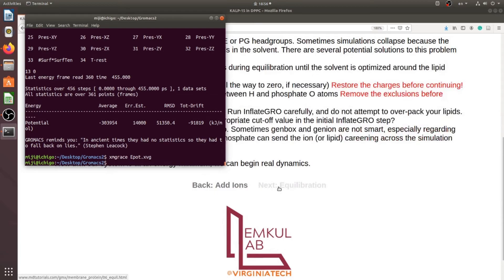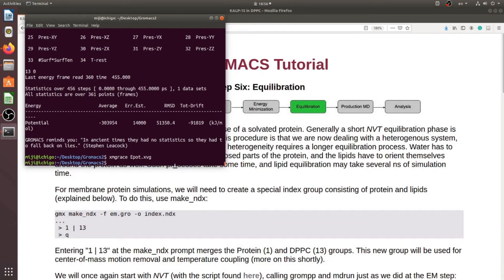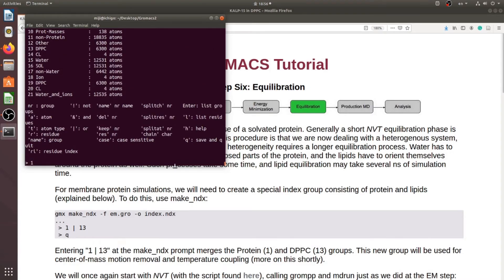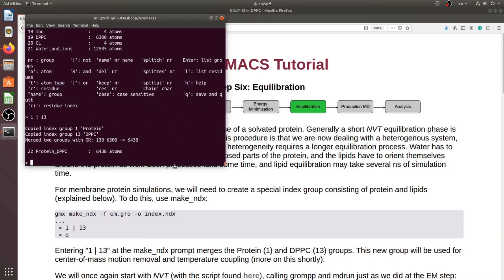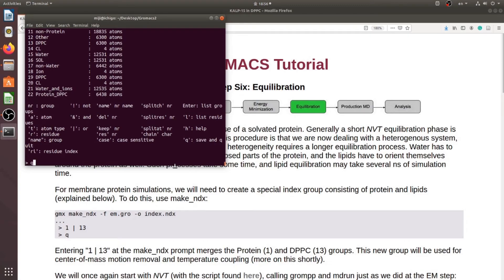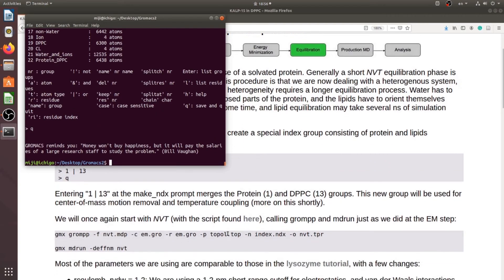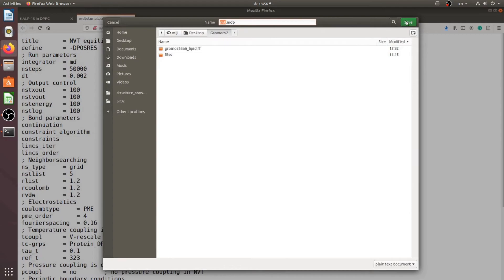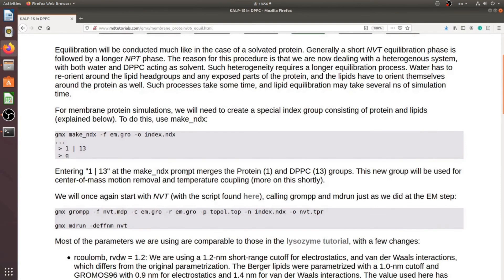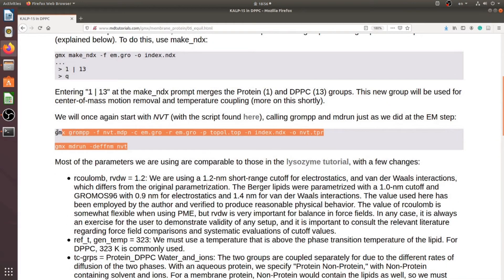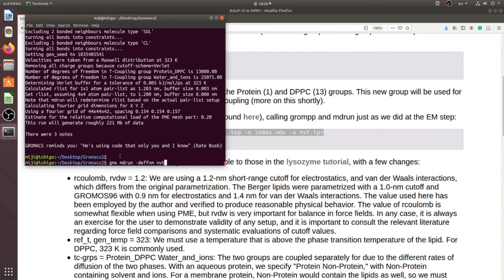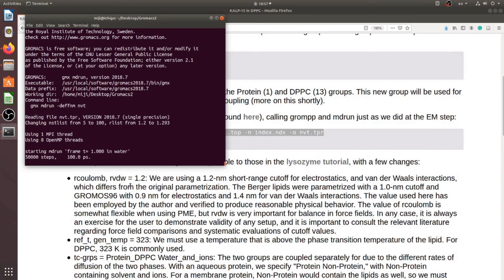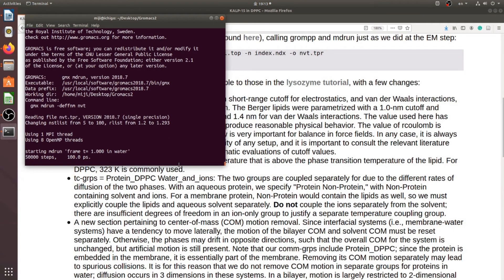Now we should run equilibrations. In order to run equilibration we need to make an index group and choose 13. Download the NVT MDP file and run these two commands. The NVT equilibration will take several minutes. I recommend you to read the comments in the MDP file — they are very important for new users.